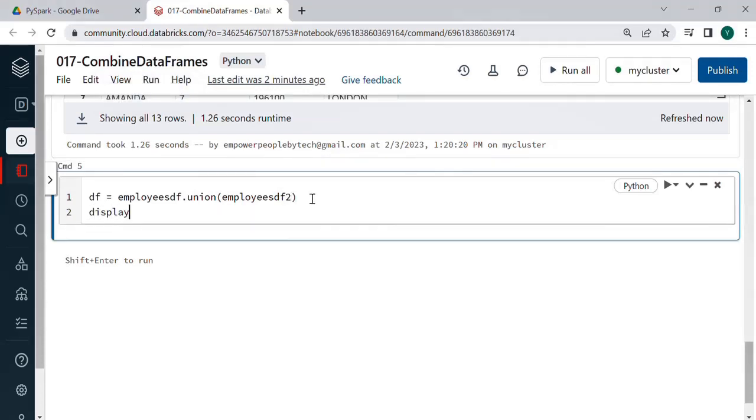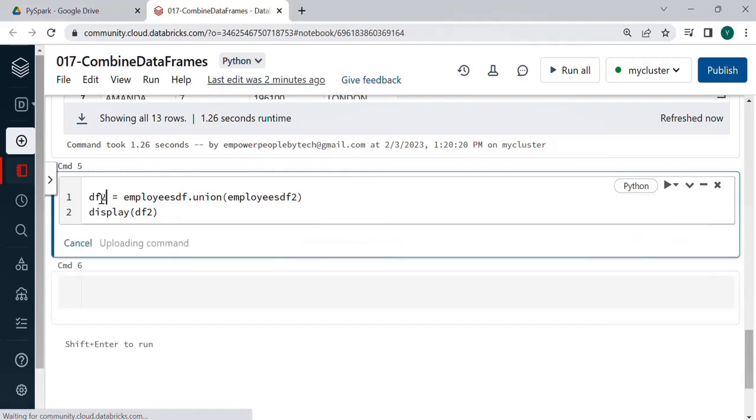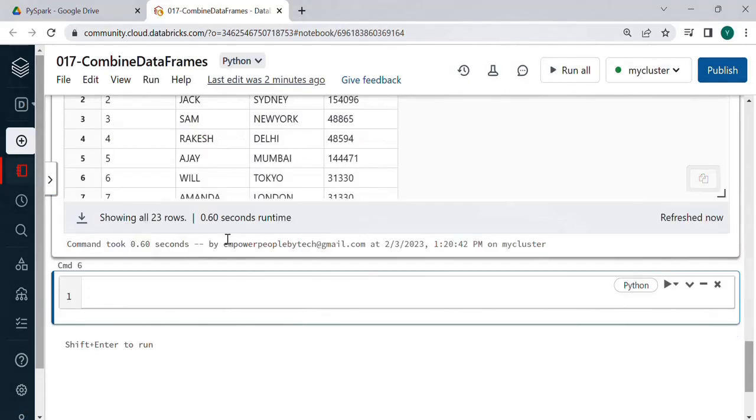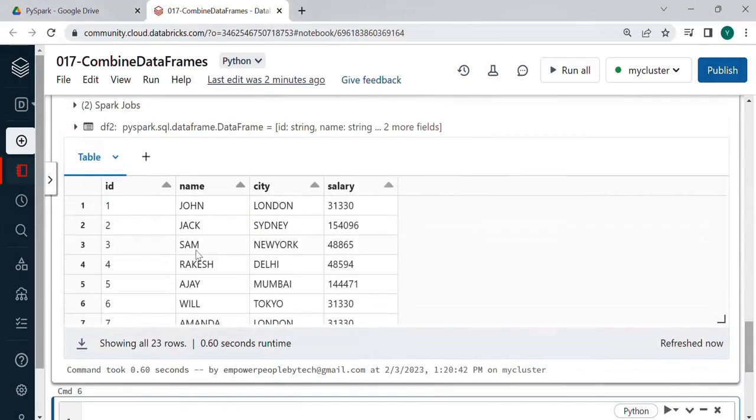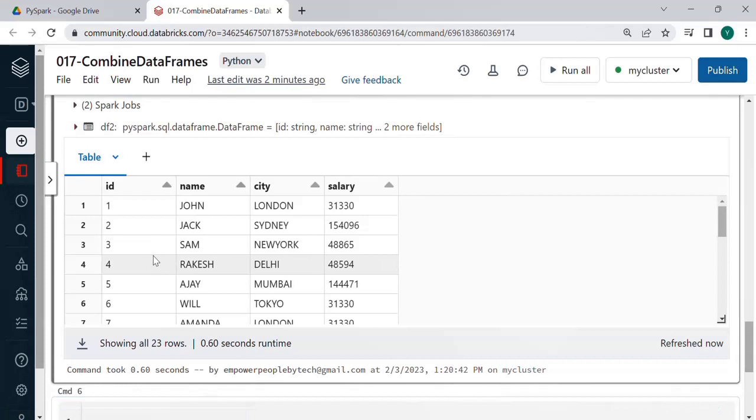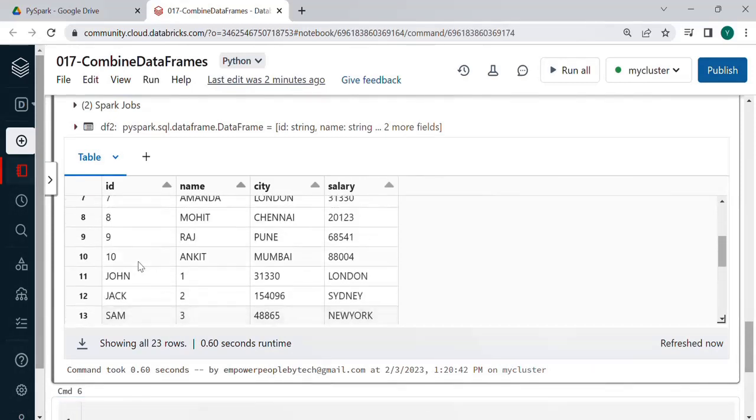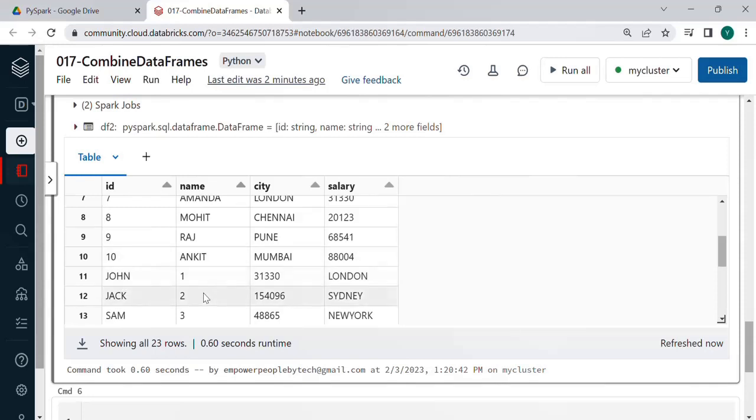So let's do display df2 and run. Now let us scroll down and see what has happened. So you see within the ID column name is appearing from the second data frame and in the name column the IDs are appearing.